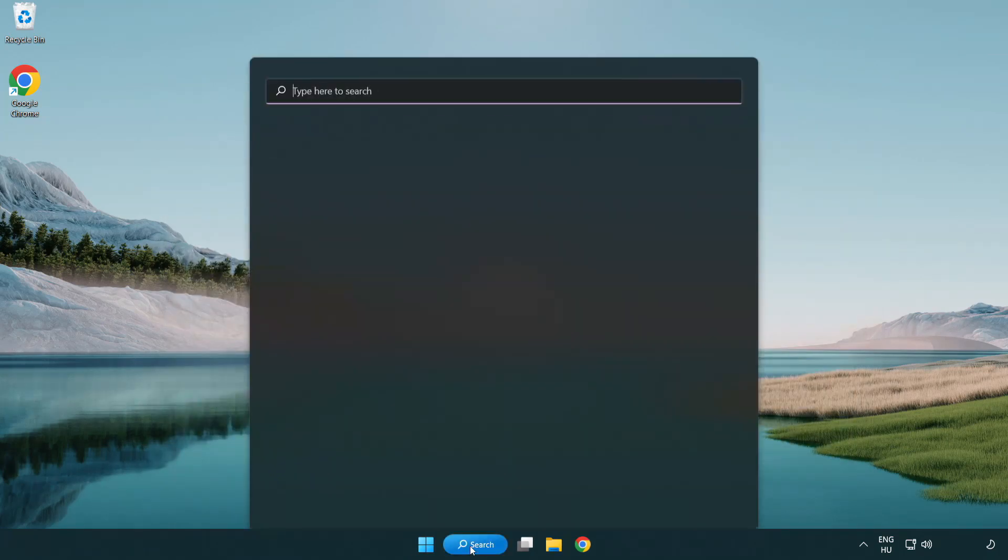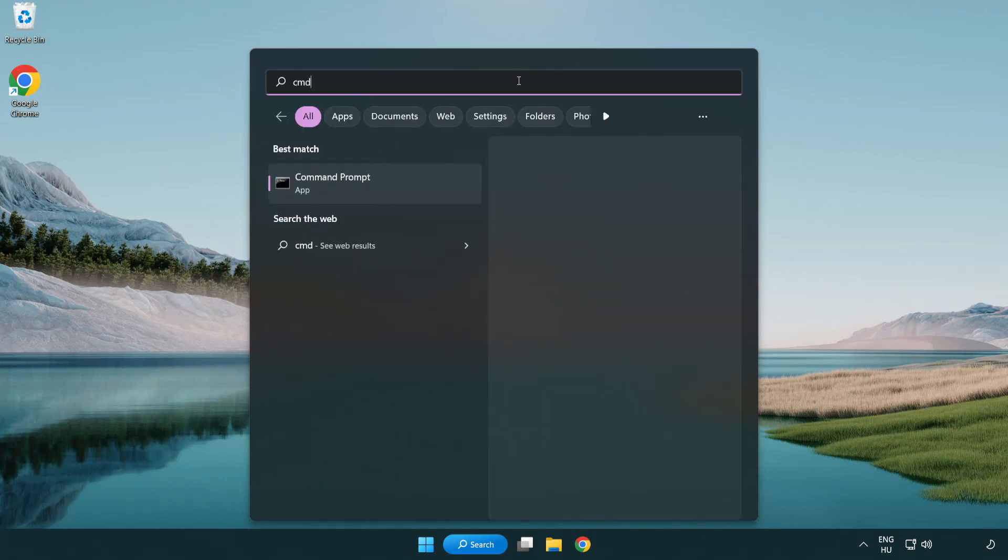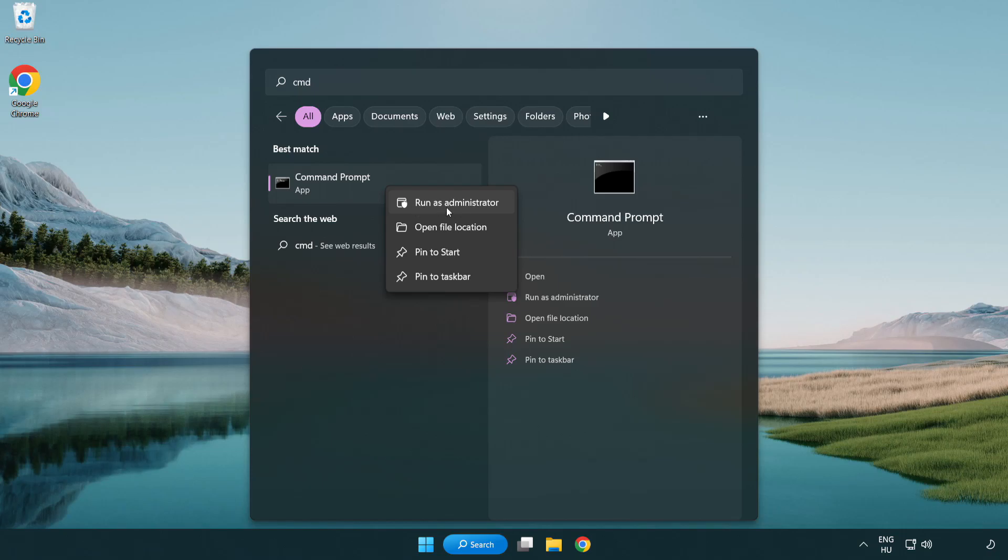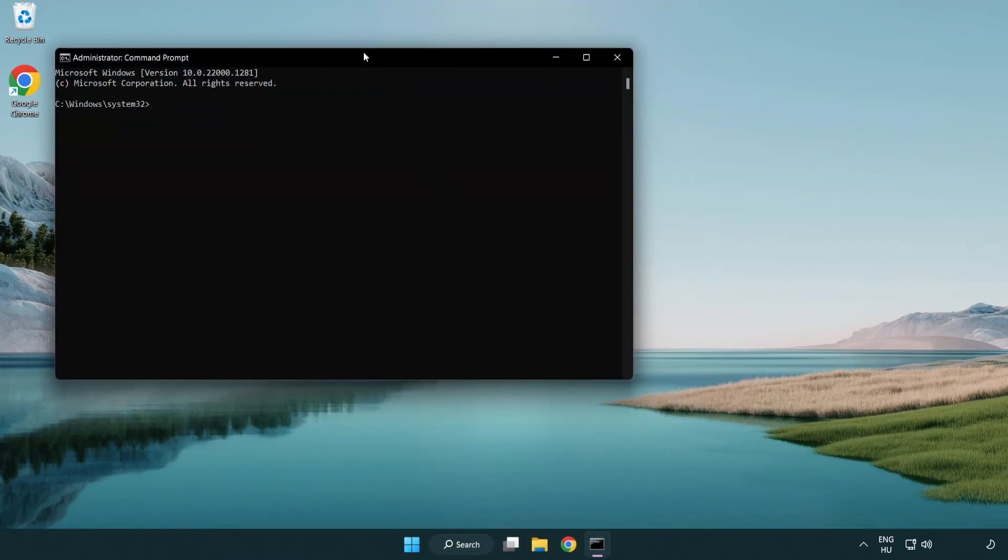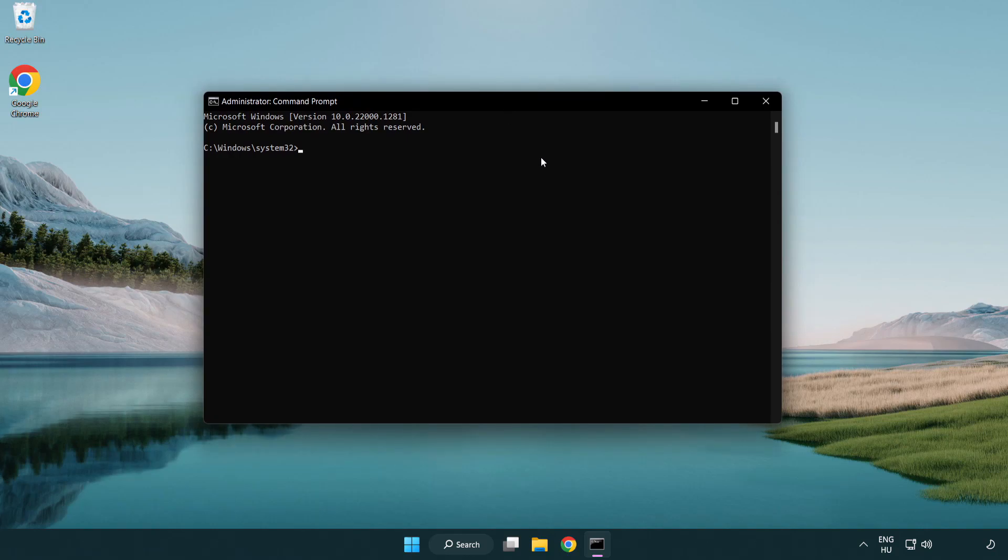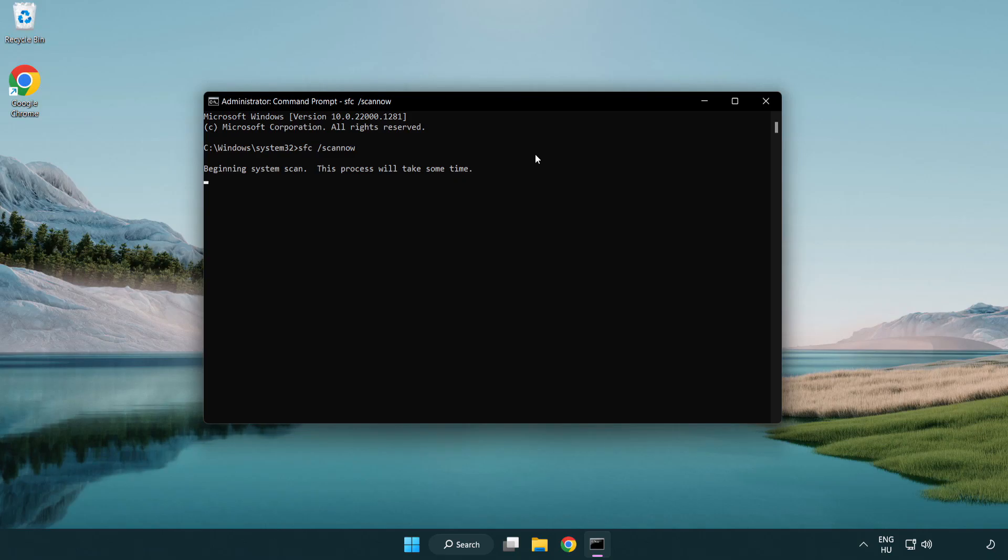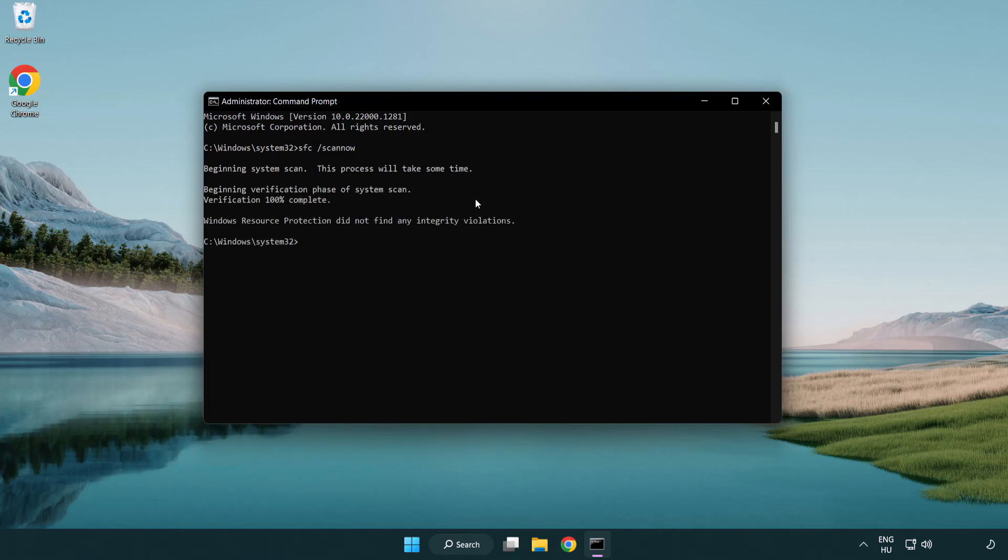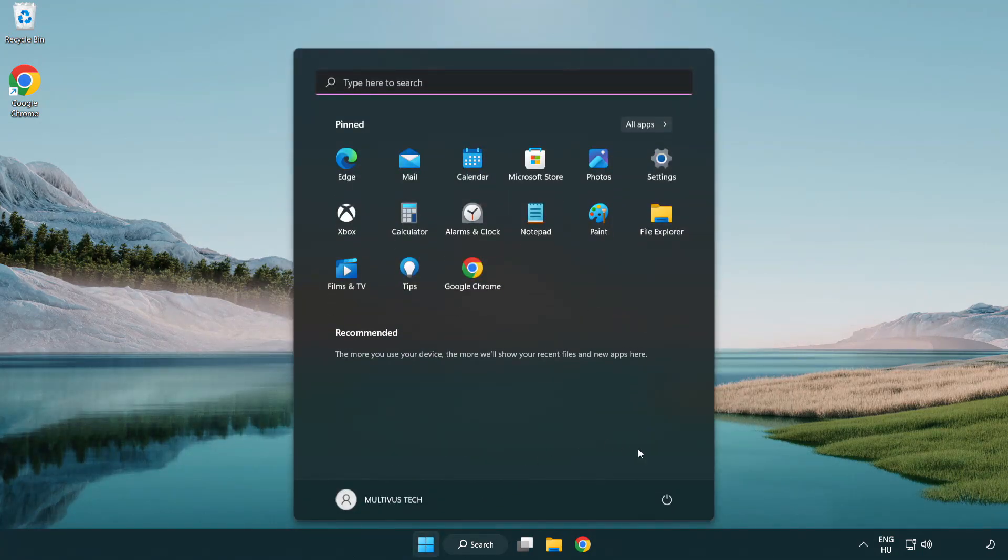Click Search Bar and Type CMD. Right-click Command Prompt and Click Run as Administrator. Type SFC Scan Now. Wait. After Completed Close Window. And Restart Your PC.